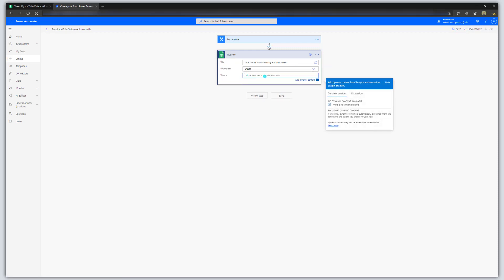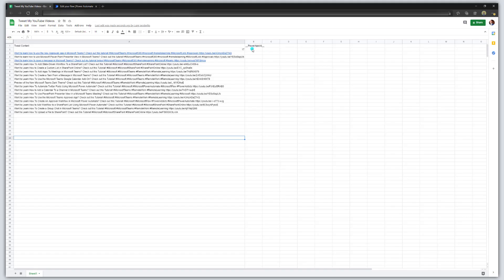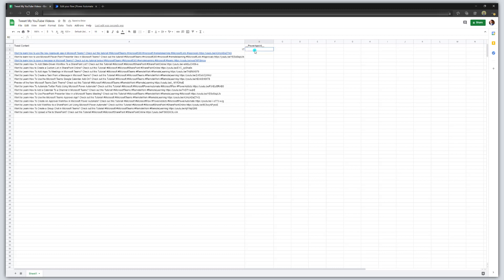Next, you need to select the Row ID. I'm going to go ahead and select 1, and I'll explain where this number comes from in a second. Click Save. When you flip back to your spreadsheet, you'll see that Power Automate has added a second column called Power Apps ID — this represents that Row ID field. You'll want to populate this, and you only need to do this every time you update your sheet. This is the key that we will use to refer to any of this content.